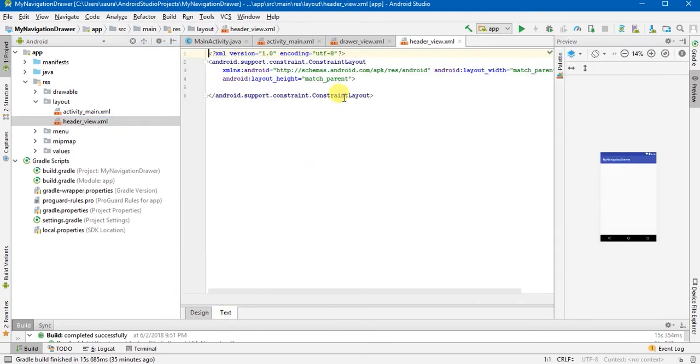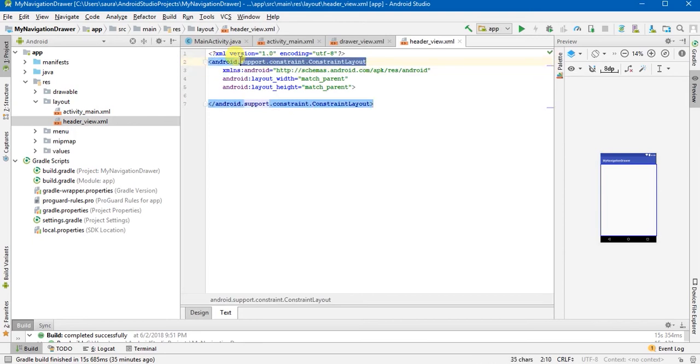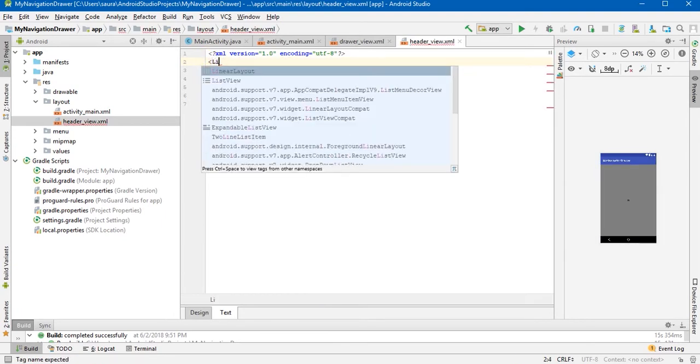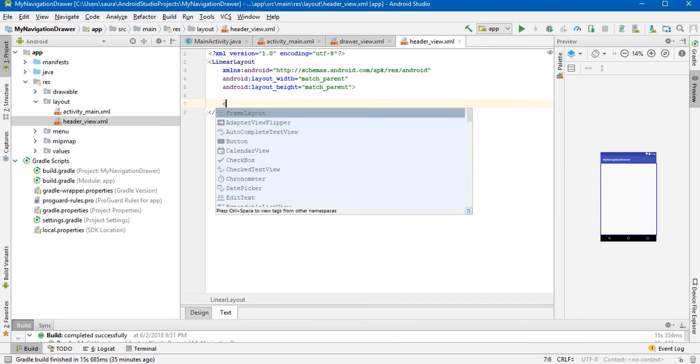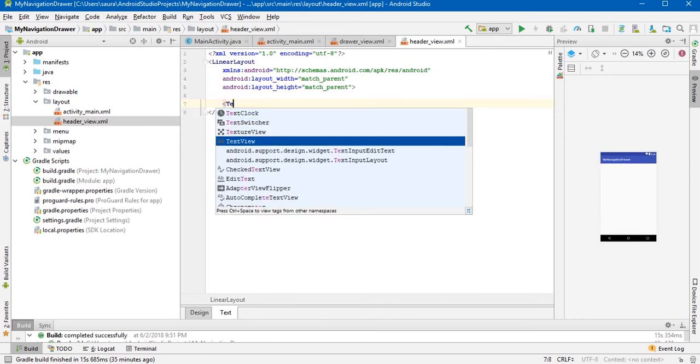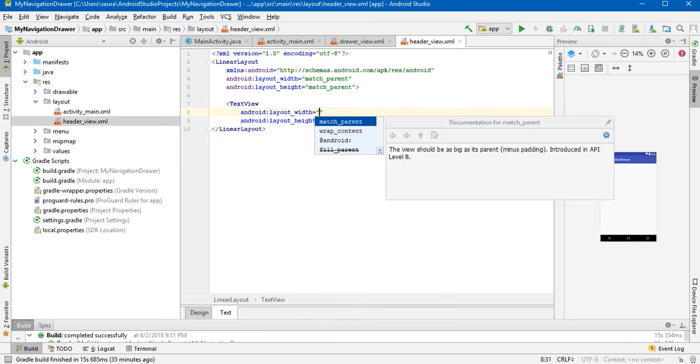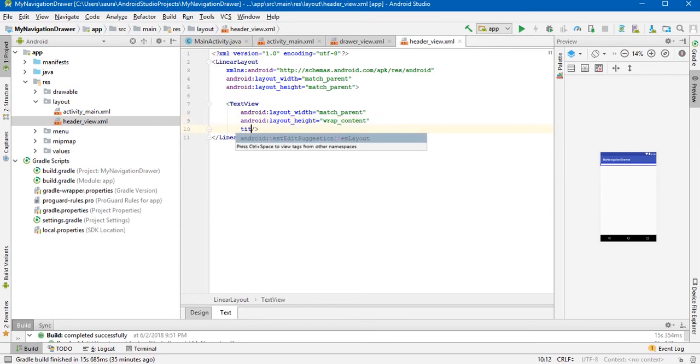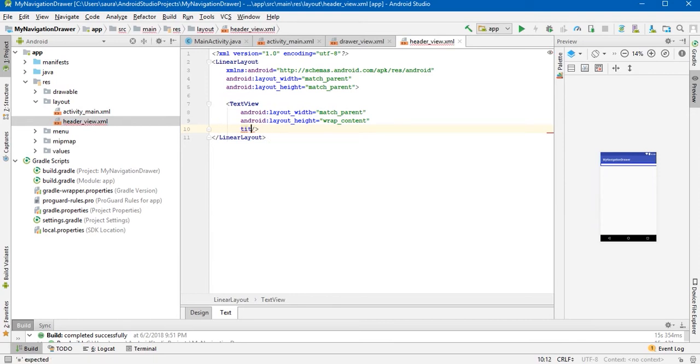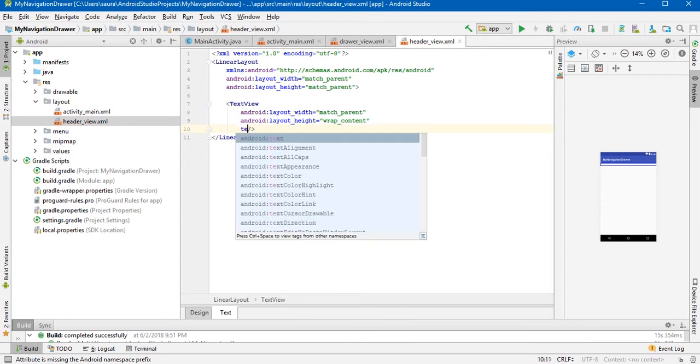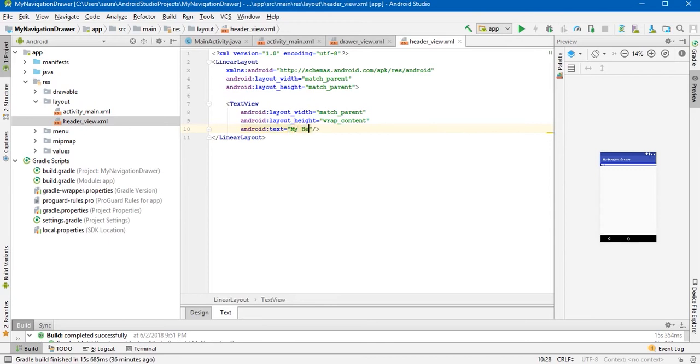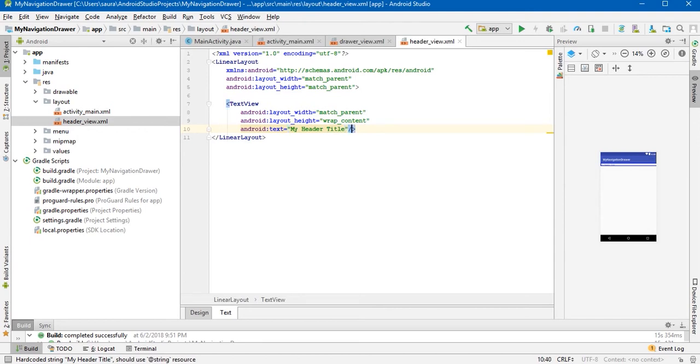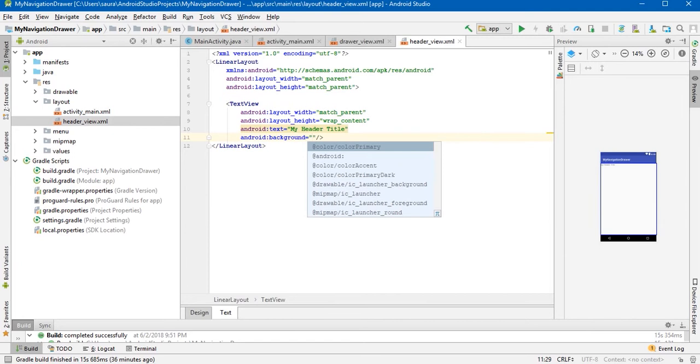Here, change your layout or you can keep it the same. I'm going to change it, let's put it linear. Change your layout and add a text view so we will be able to see. Width will be match parent, height will be wrap content. Text, I'm gonna give it title, my header title.